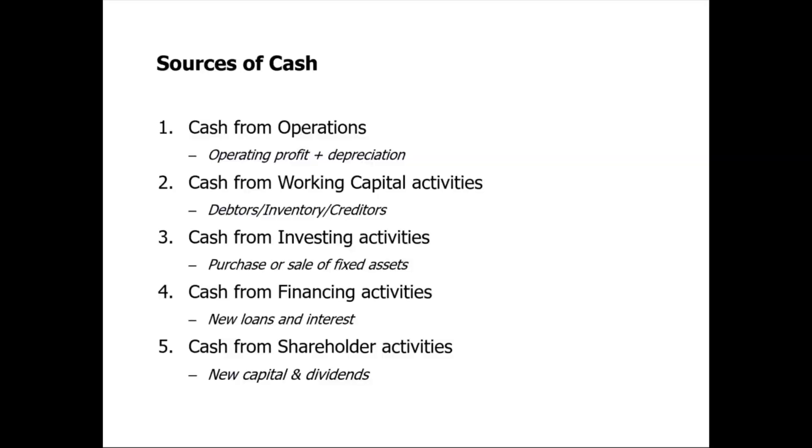In the previous video we went through five sources of cash flow. If you recall, source of cash number two, cash flow from working capital, involved a simple example around debtors. I want to explore this working capital cash flow in more detail and show you how it plays out in a business.